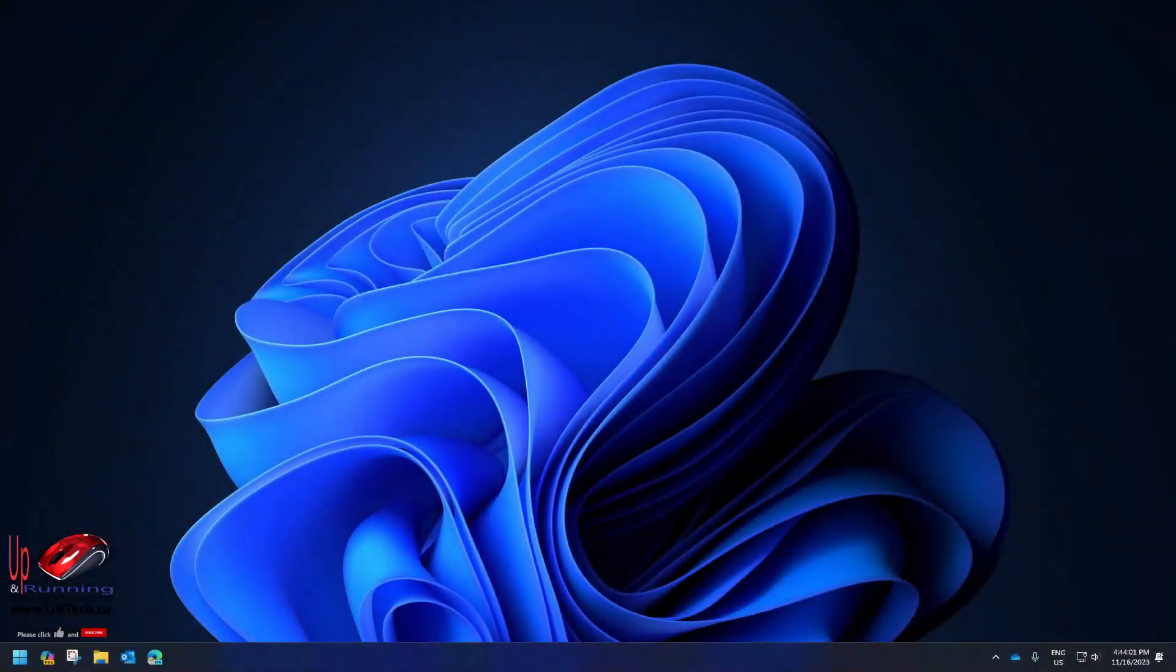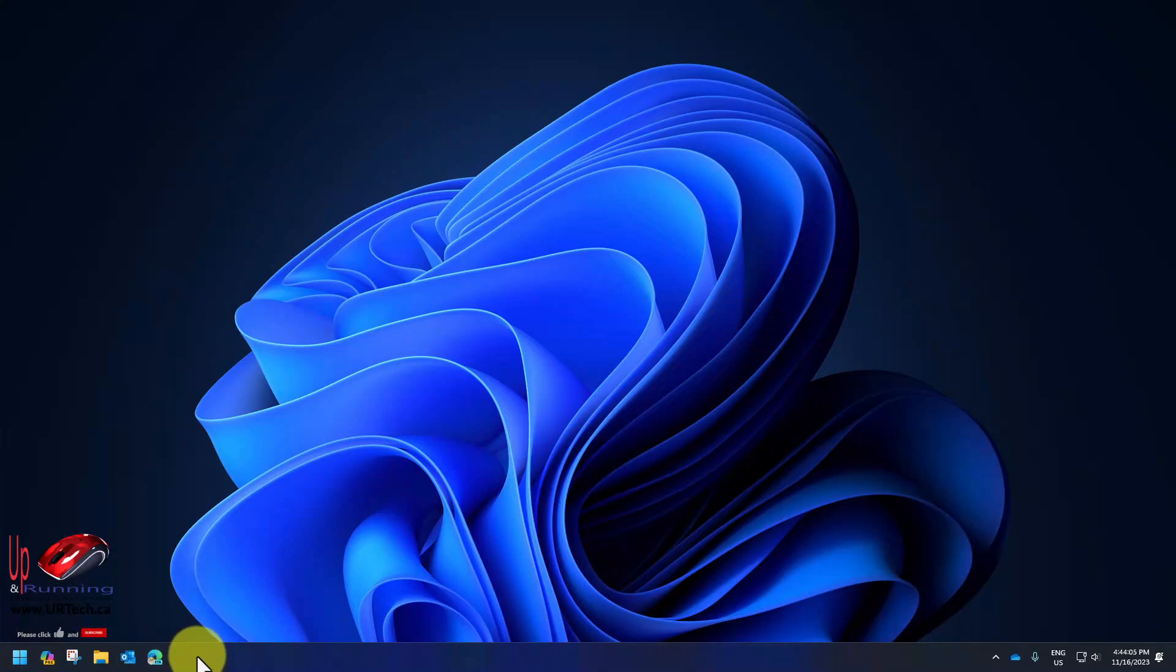Another big change of Windows 11 that you couldn't do before but you can do now are a bunch of taskbar changes. You can see that my Windows 11 looks a lot like Windows 10 as far as the taskbar goes and that's not by accident. I've changed it.